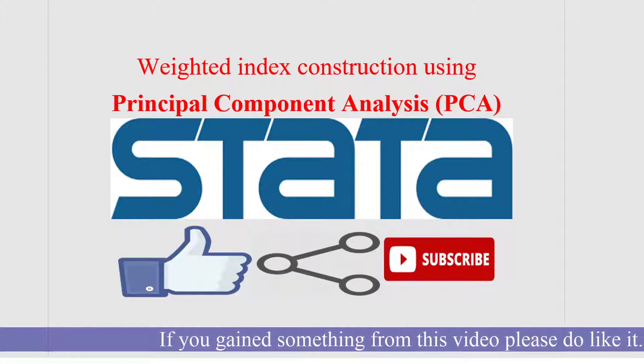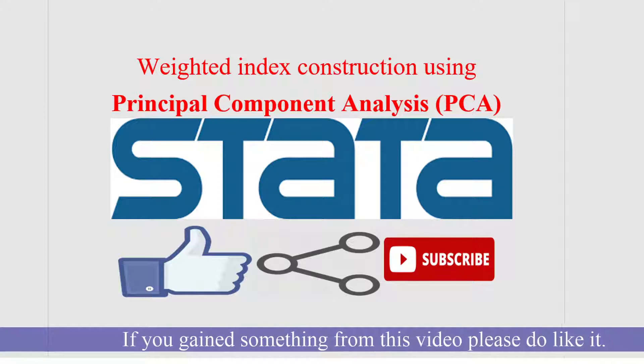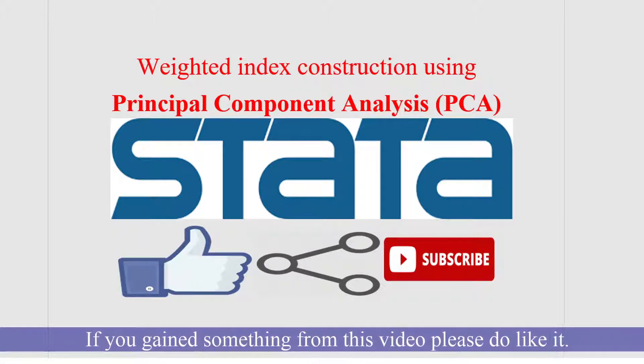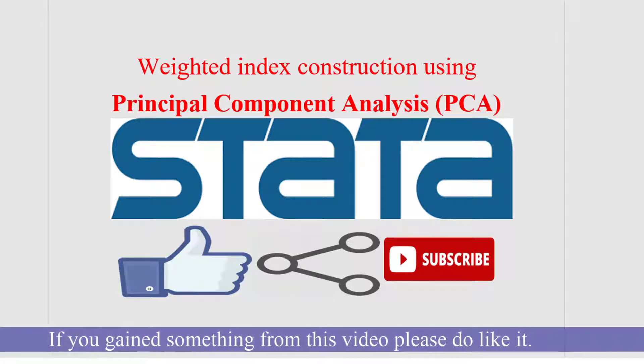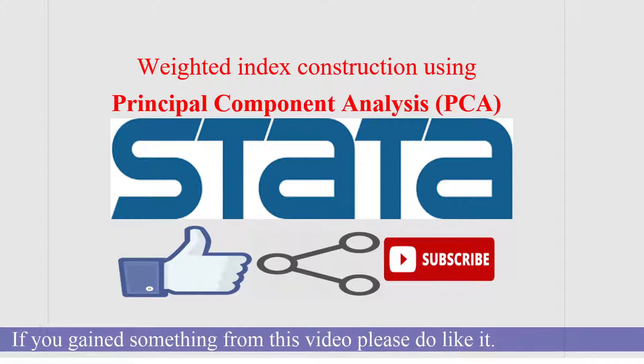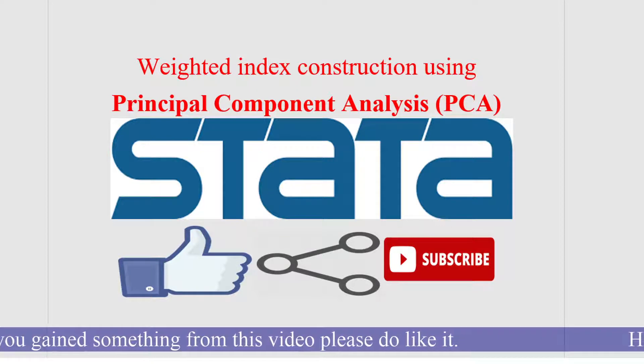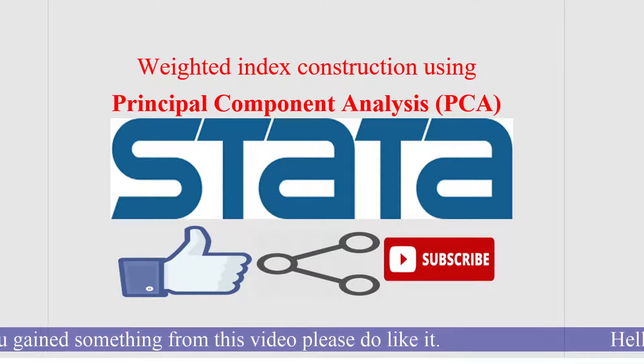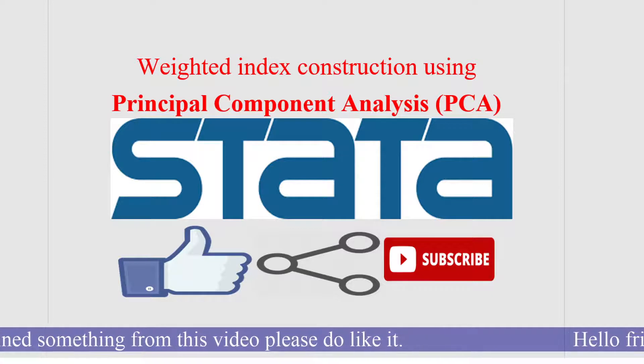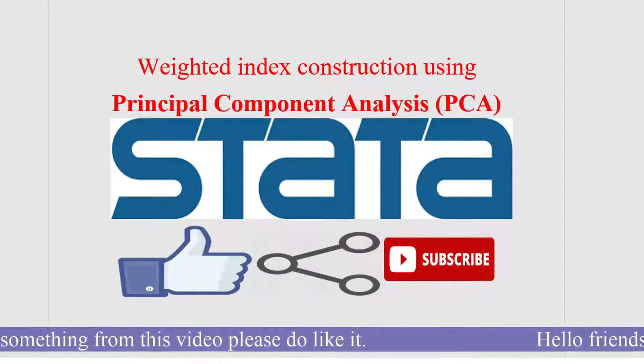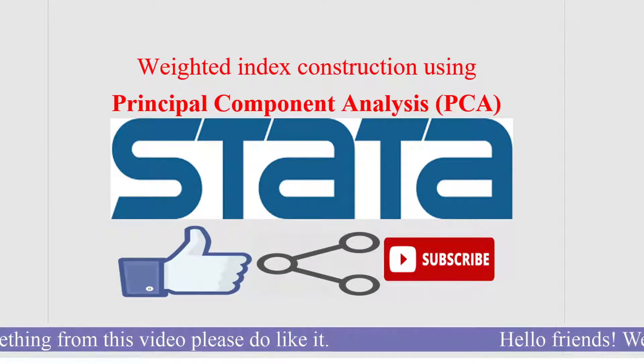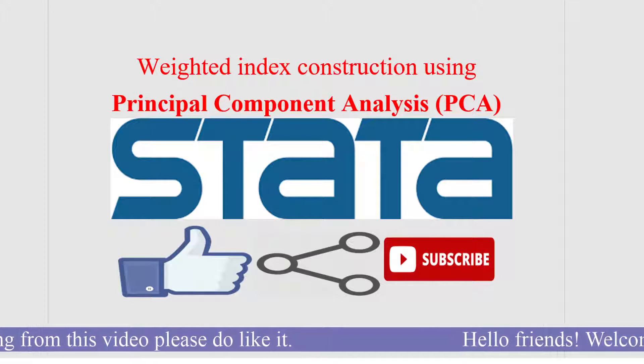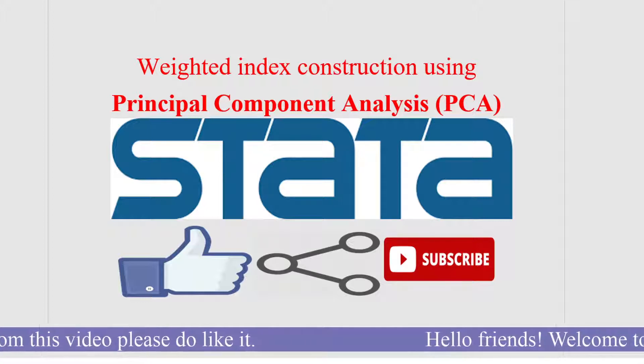One important criteria which is used is the Principal Component Analysis. In this criteria, the weights are generated or weights are automatically calculated by this methodology, PCA.